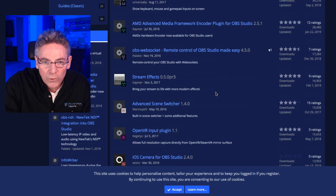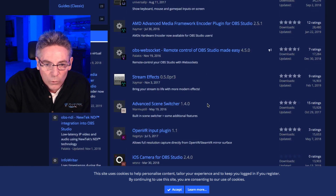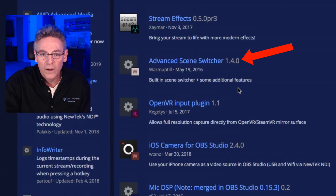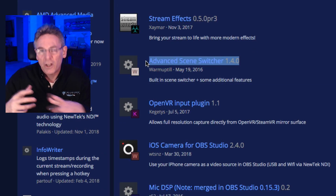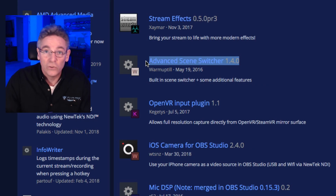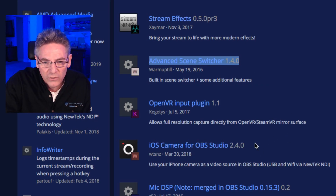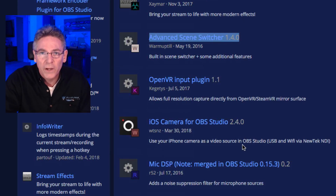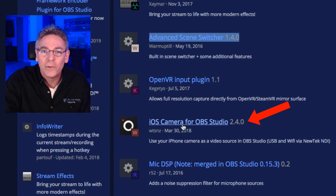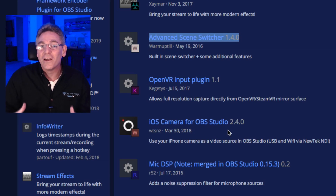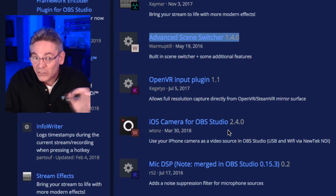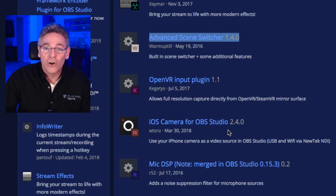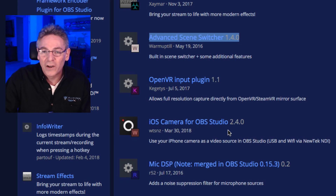In respect to Apple and Mac plugins, the one I want to install is the Scene Switcher software. Basically what this allows you to do is switch from one scene to the next automatically upon an event occurring, like the end of music being played. Another one that seems very interesting, that I'll be digging into and making a video about, is the iOS camera for OBS Studio, which allows you to use an iPhone as a secondary or primary camera source. That's just the tip of the iceberg — there are so many cool plugins for this software.